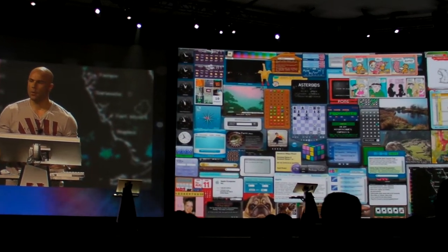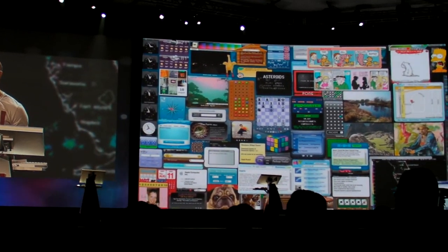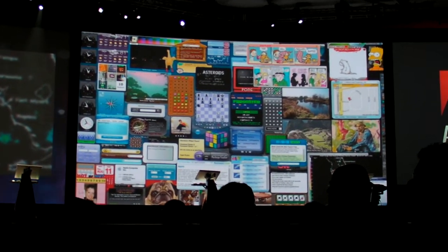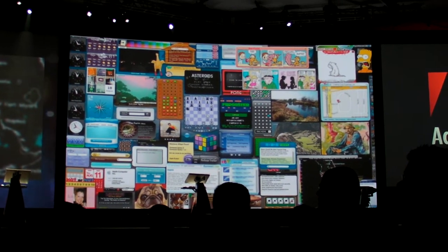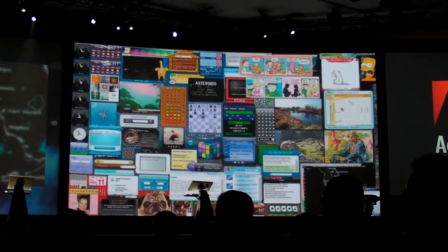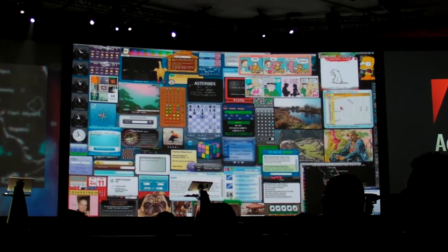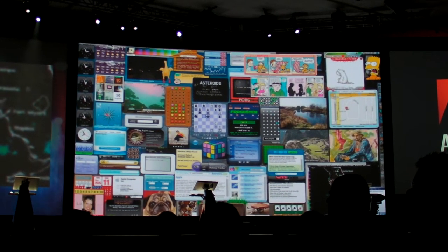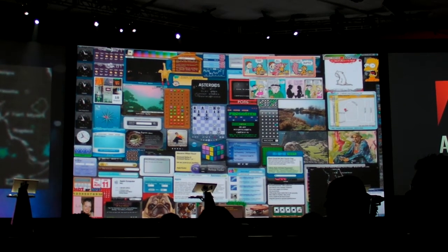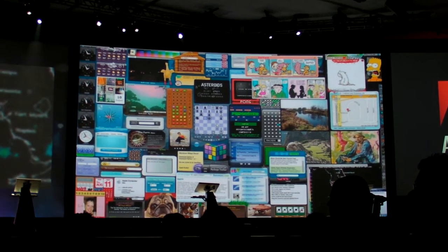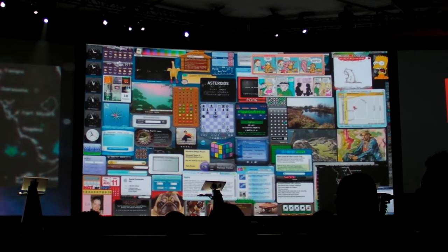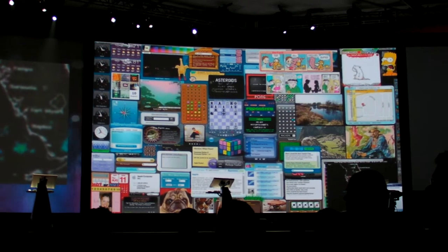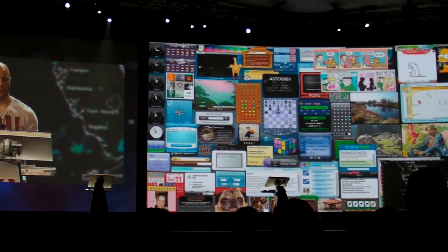Right now the widget space is extremely fragmented. Even though 80% of all web widgets are created in Flash, it's very difficult for developers to support multiple platforms, and it's very hard for end users to have the same widget experience on multiple screens.